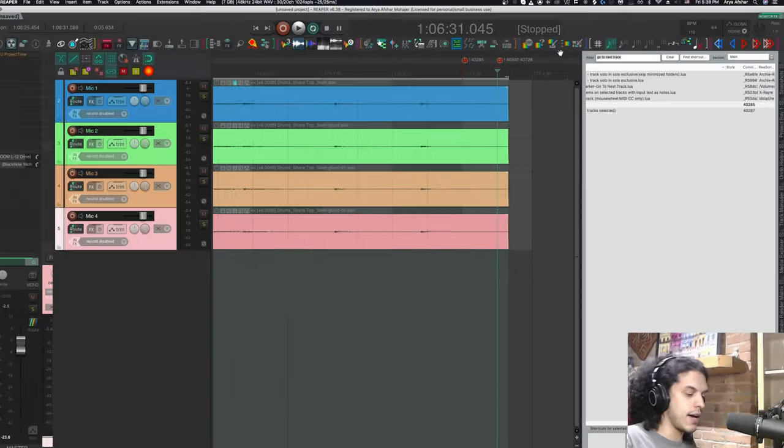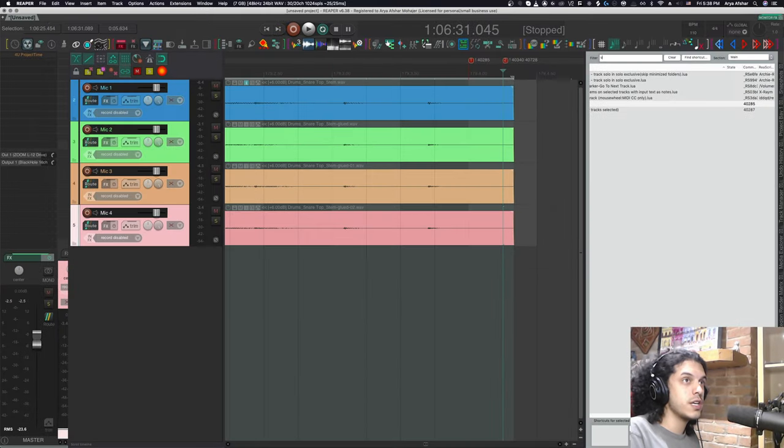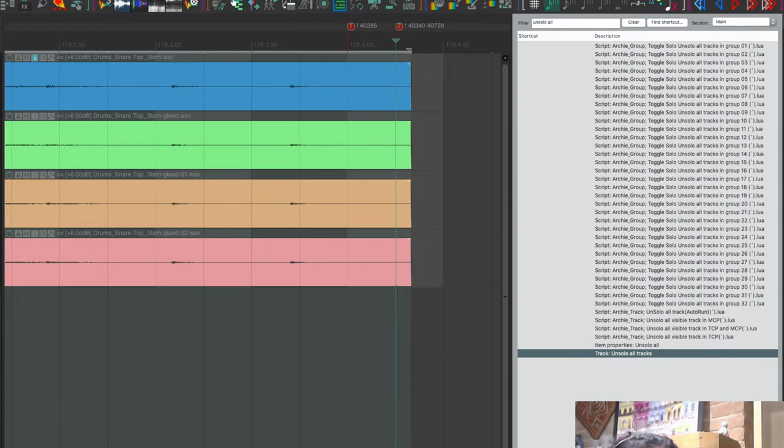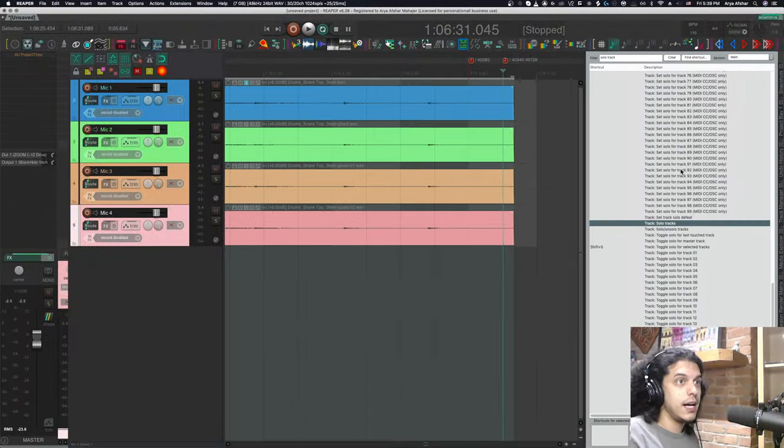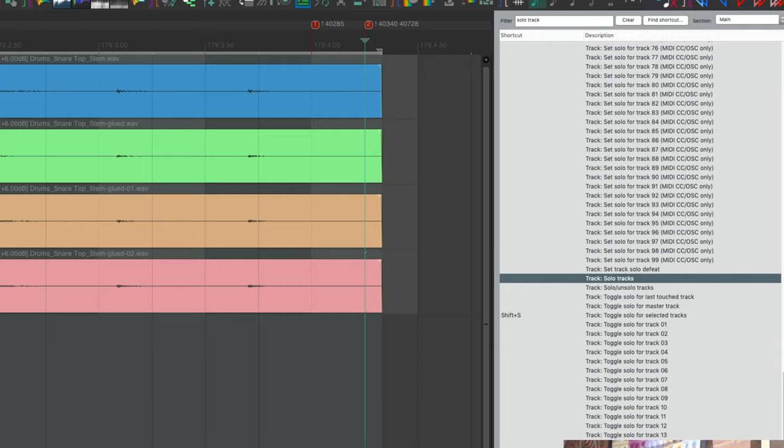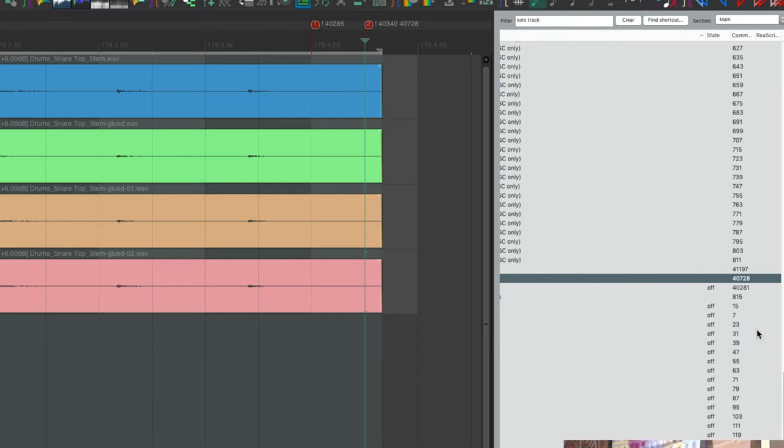And this next one, as you can see, I have two actions here. The first action is track on solo all tracks. And you can see that the action IDs match 40340, 40340. And the next action is track solo tracks, which is 40728.